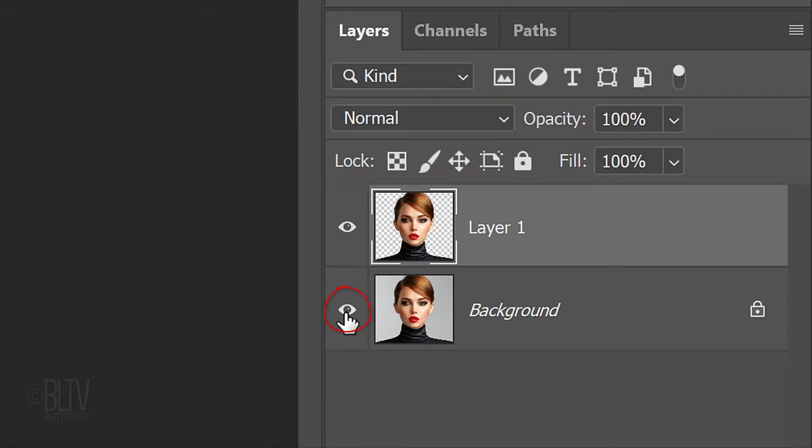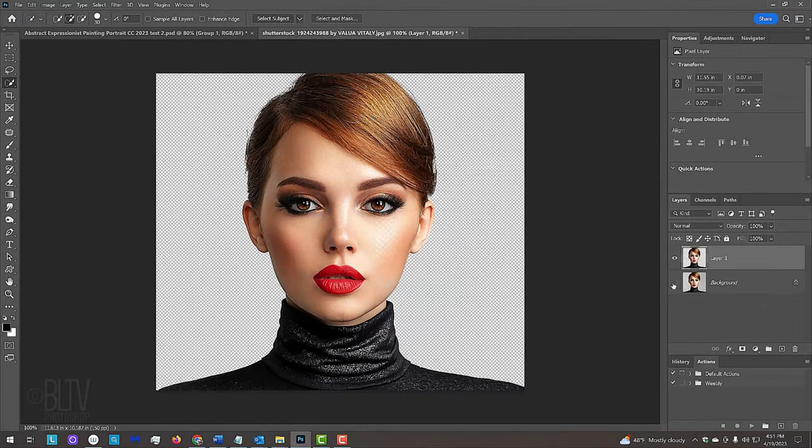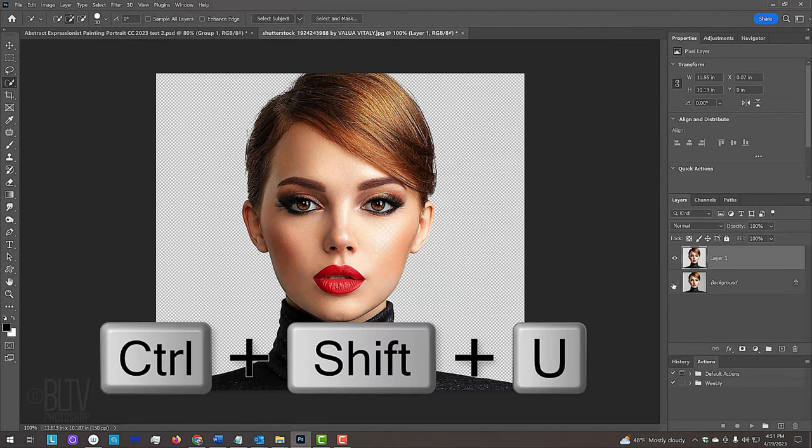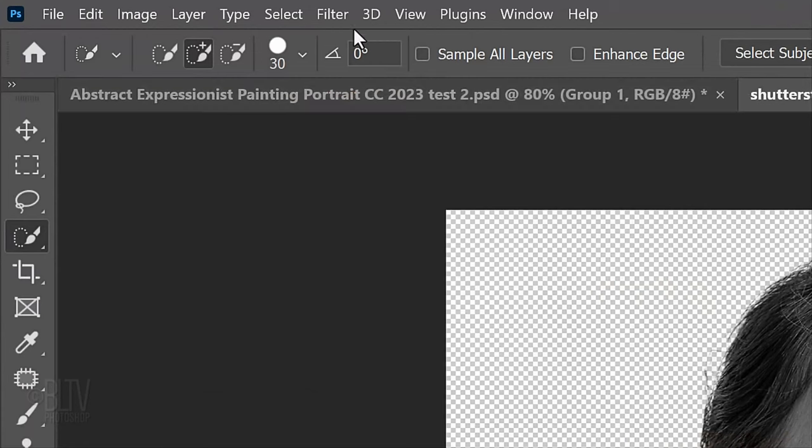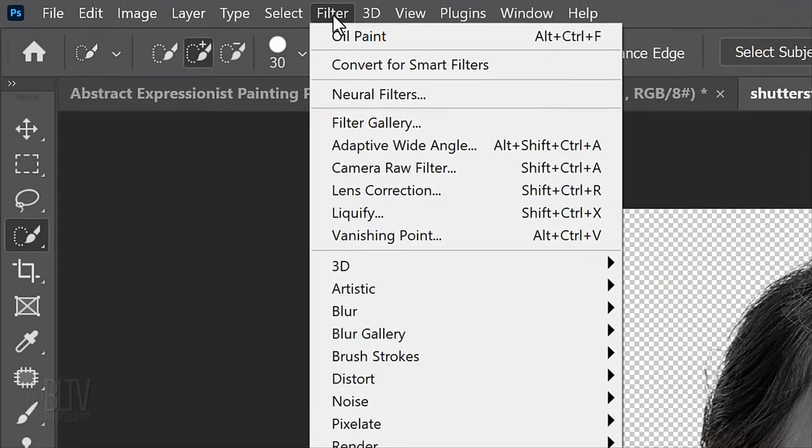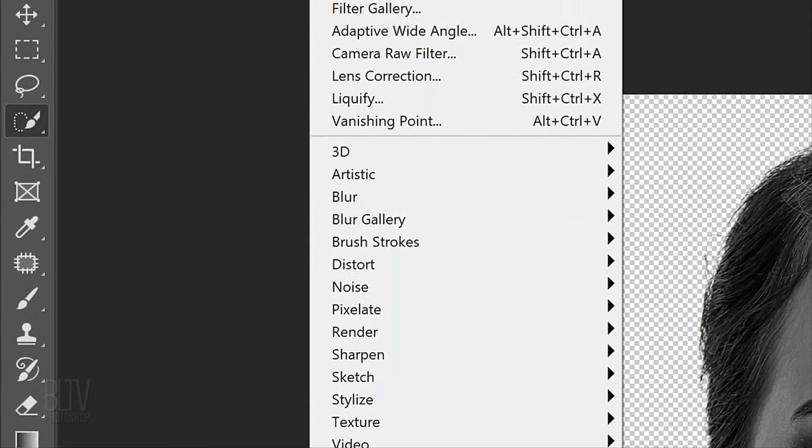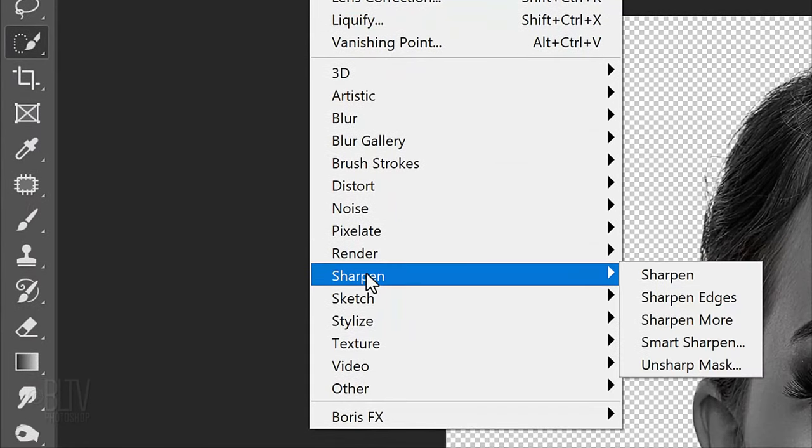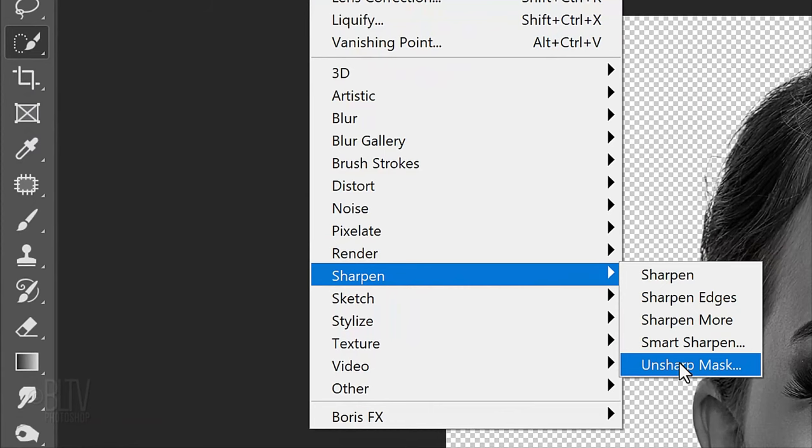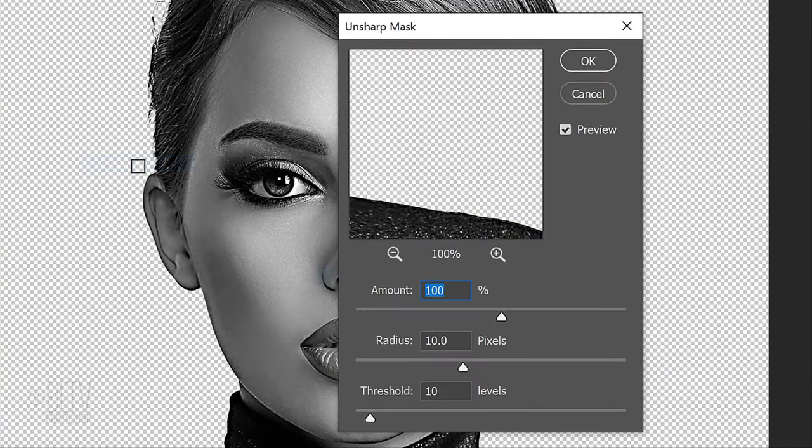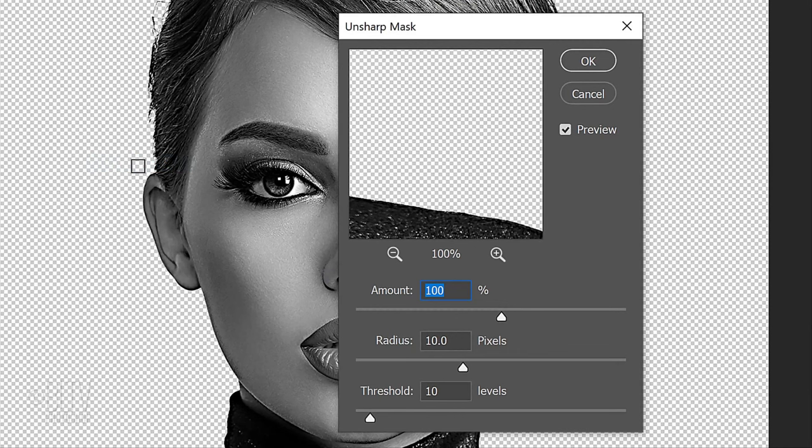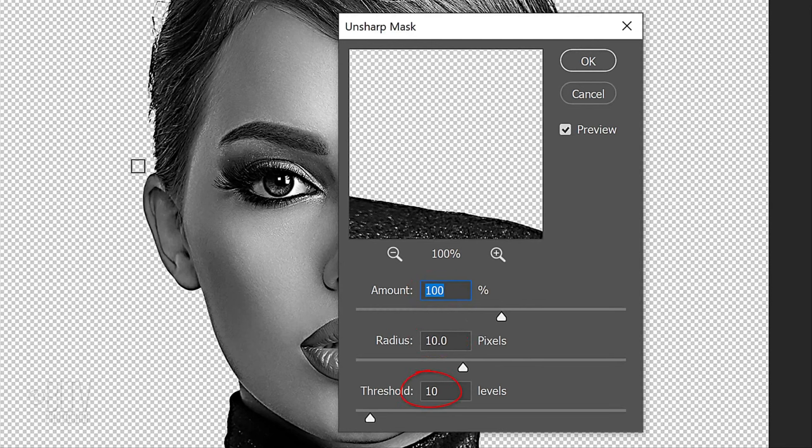Hide the background. We'll remove the color from our subject by pressing Ctrl or Cmd Shift U. Go to Filter, Sharpen and Unsharp Mask. This filter works by adding clarity and contrast to the photo. It automatically detects what it believes are edges within the picture and increases their contrast, which produces a sharper-looking image. Make the amount 100%, the Radius 10 pixels and the Threshold 10 levels.